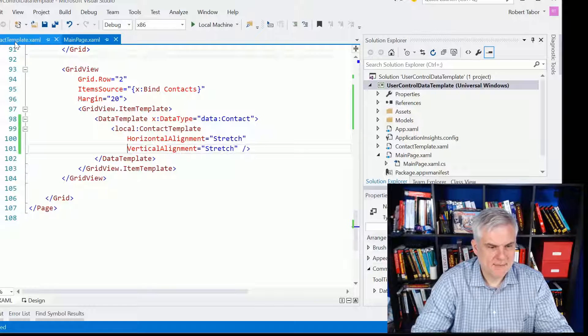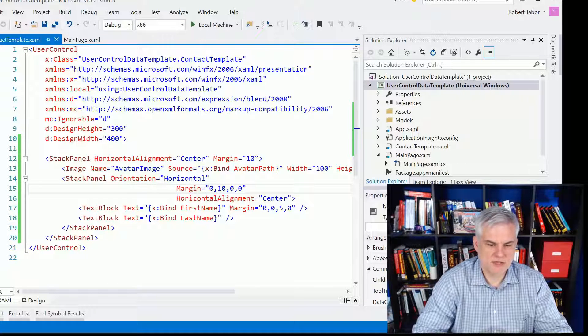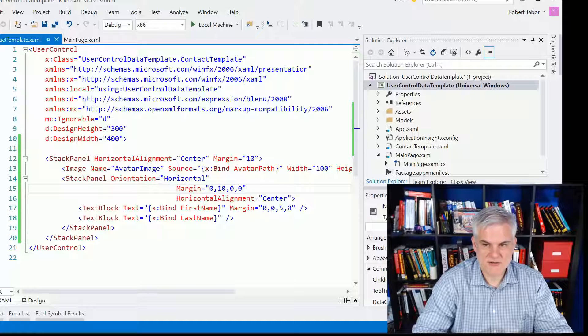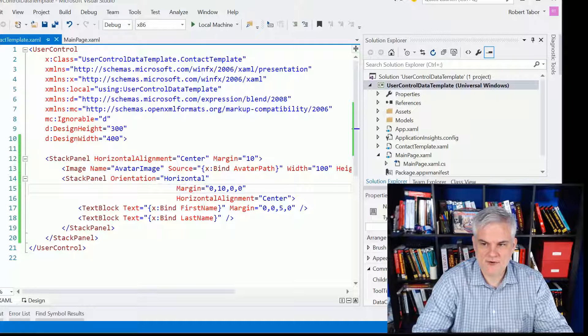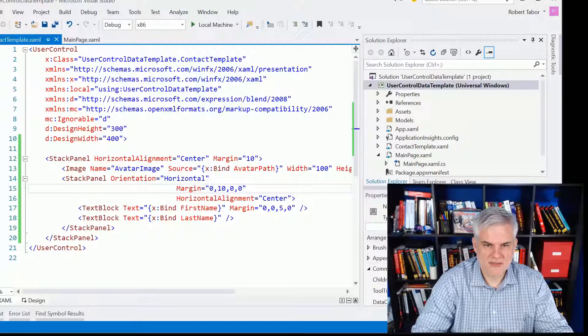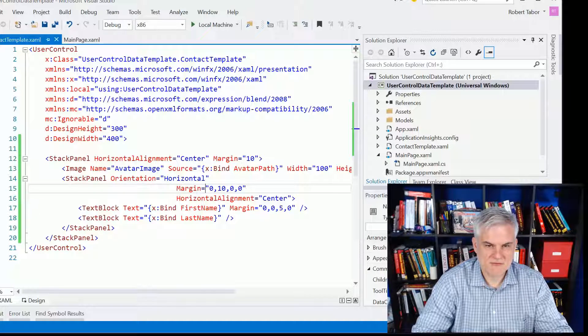Now back in the contact template, if we were to try to run the application right now, it wouldn't work. It might even give us errors. There's a couple of changes that we're going to need to make first. First of all, let's try to get this all running, and then we'll come back and add the visual state manager and the different adaptive triggers.